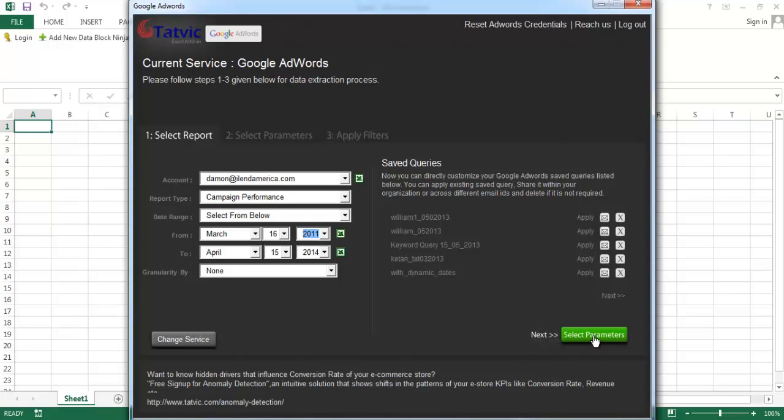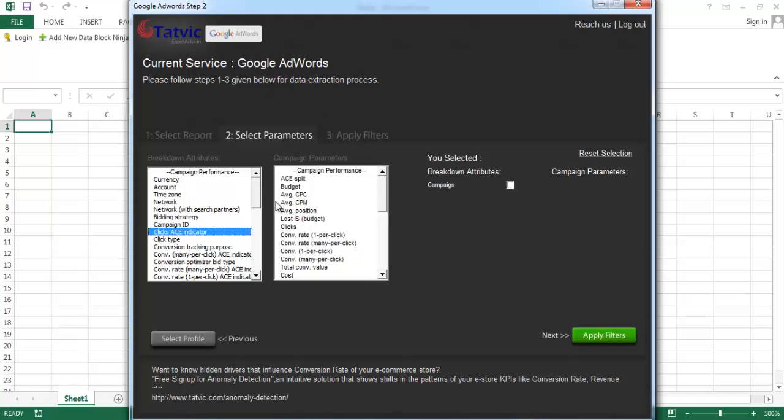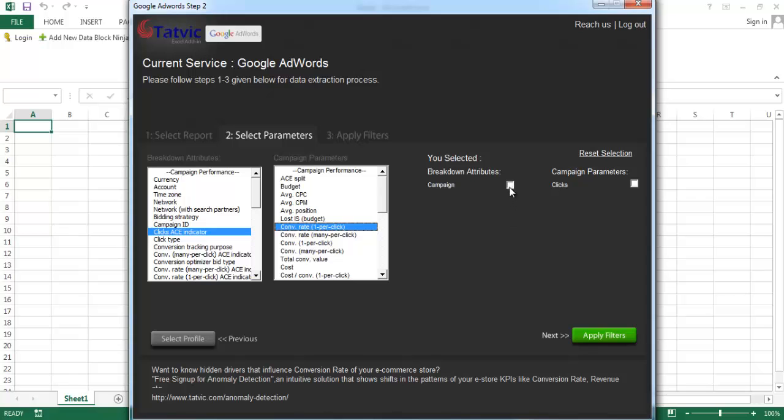Click on select parameter. You can select the breakdown attributes or campaign parameters by double clicking on them, and you can deselect the same by clicking on the white check box that appears beside it.